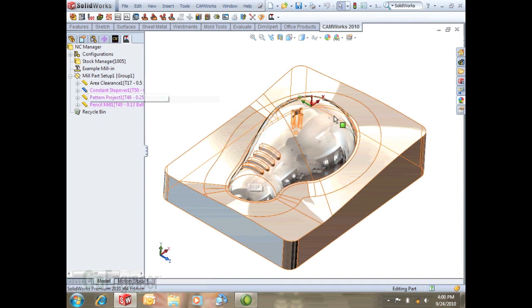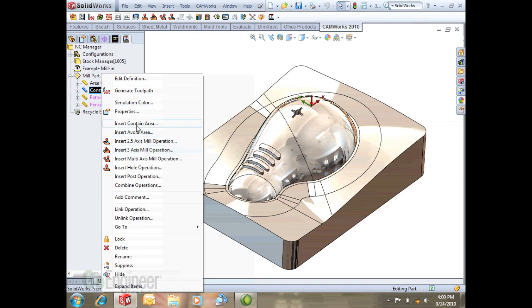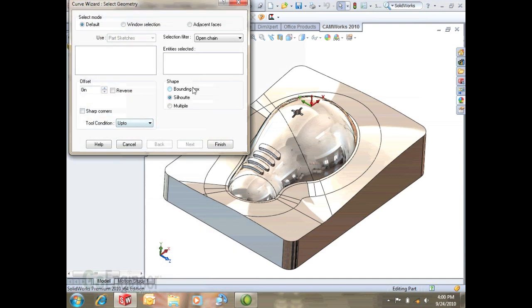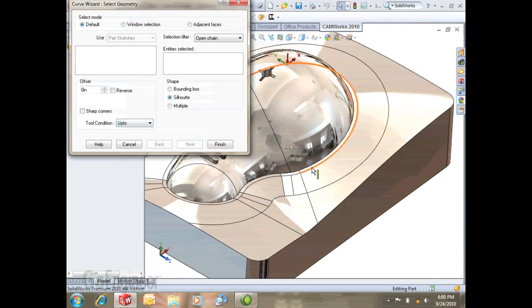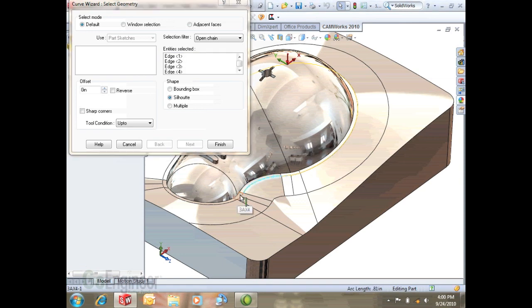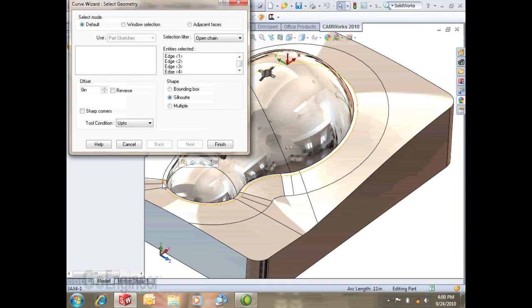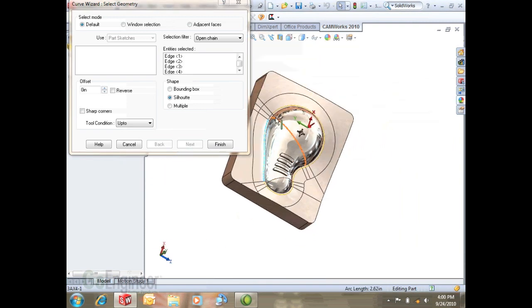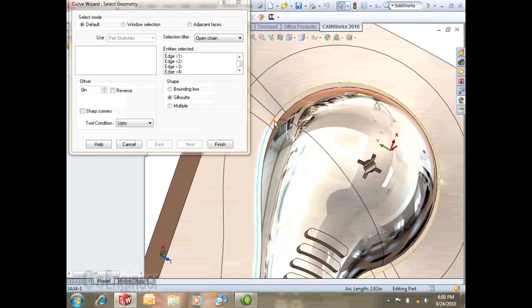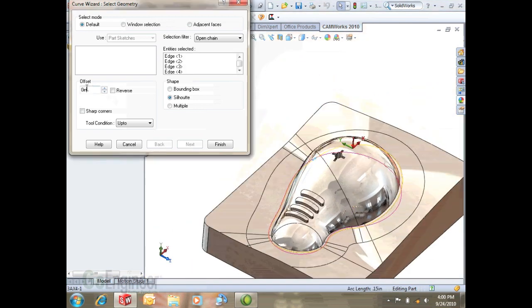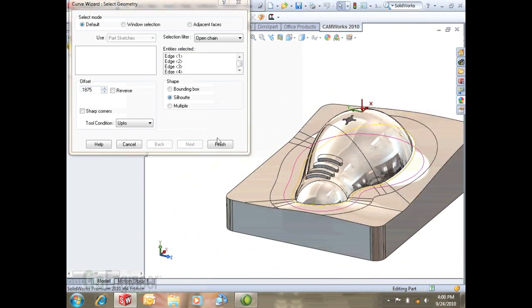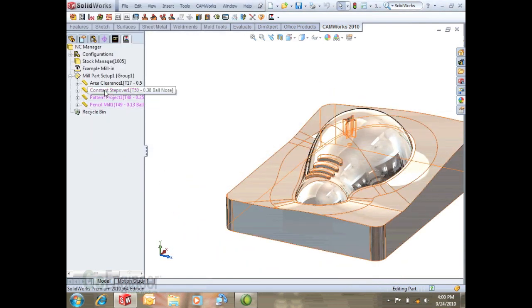With this constant step over we want to go all the way around this center part. Before we generate it we'll want to insert a contain area and this will take a little bit because we're going to select every one of these edges to define that. When we get done we'll see a nice red line that indicates our contain area. We'll go ahead and enter in a value to offset it a little bit, hit finish and generate this.